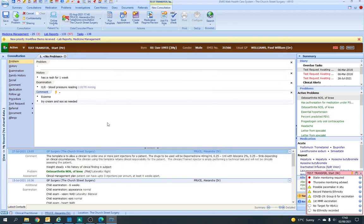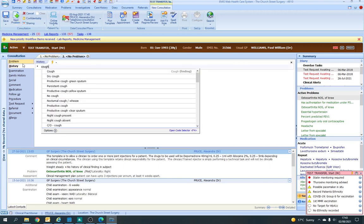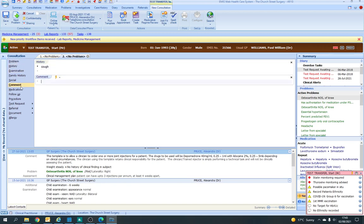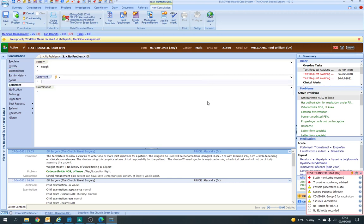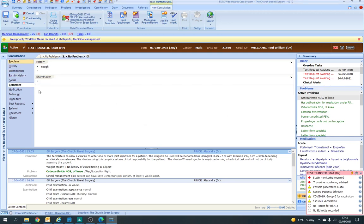This is the basic part of how to do a consultation. If they had more than one problem, you can click 'Next Problem' and add the next issue. If you write a Comment and then an Examination, you can see they come in different order and you can't move one below the other. The only way to fix it is to cross it off and put them back in the right order. Just an annoying feature on EMIS, unfortunately.